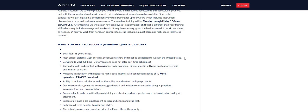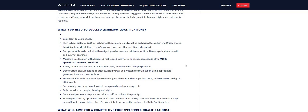Now, it does say that you may receive a shift after training that may include evenings and weekends. It may be necessary given the business needs to work overtime as needed. When you work from home, an appropriate setup, including a quiet workspace and a high-speed internet, is required. I'm trying to see if the company provides the equipment, and I don't see here that they do, but it is a possibility that they might since they didn't say that you had to provide your own equipment.